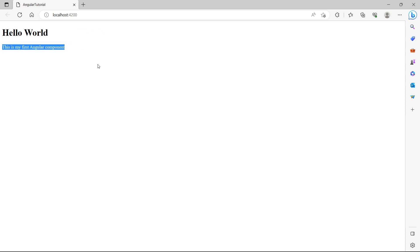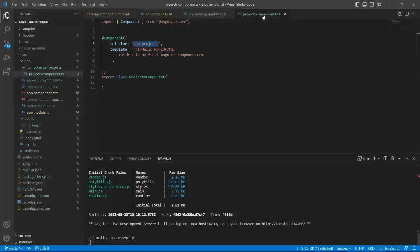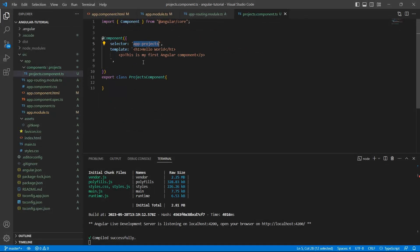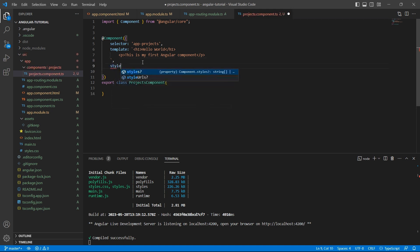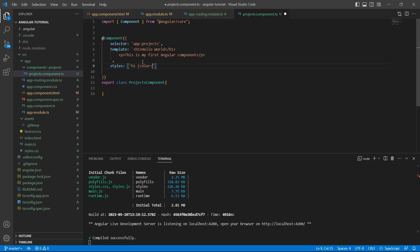Now let's add some CSS to this message. Inside the component decorator, we can provide another property called styles. This is an array where we can specify the list of styles. Now I want to make the header red and the paragraph color to green. So inside single quotes, I'll just say h1 color red and close the braces. And I'll add another style for paragraph which says color green.